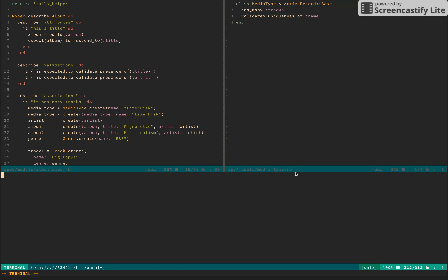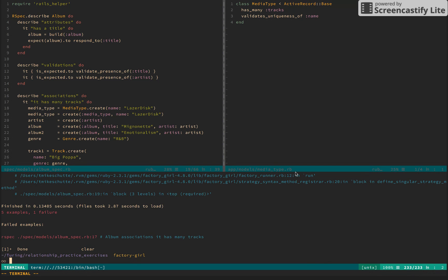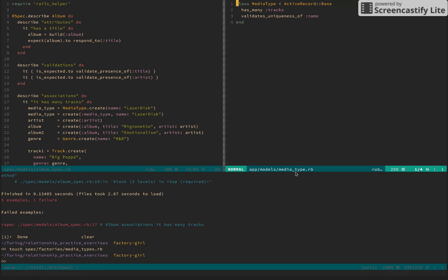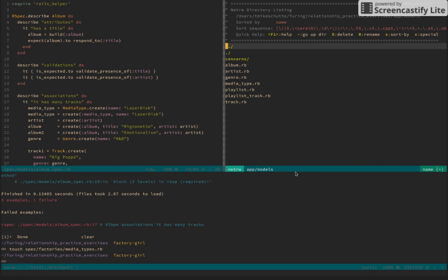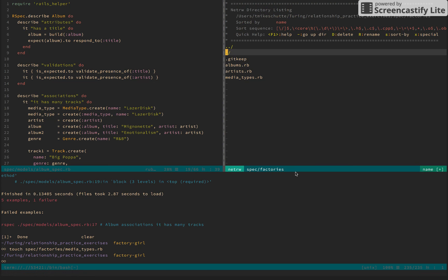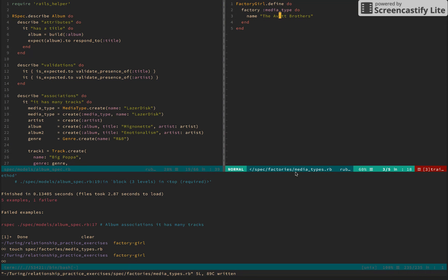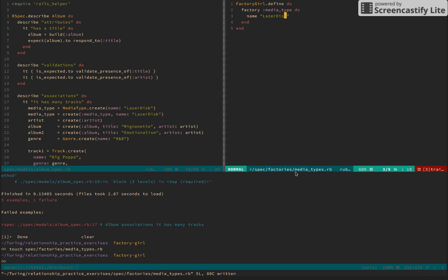We get an unregistered factory — factory not registered: media_type. So we come back and set up media types factory. We copy the factory structure, go back to media types, and define media type with a name of 'laser disk'. I don't even know what that means, but it was in here, so I think it's pretty funny.